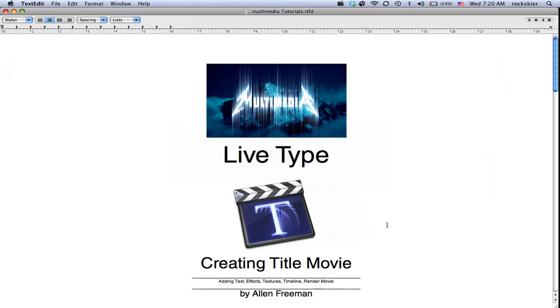I'm going to show you how to use LiveType, just some basics in creating a movie.